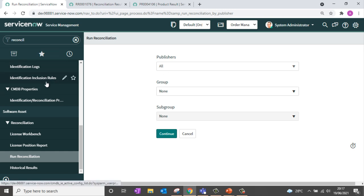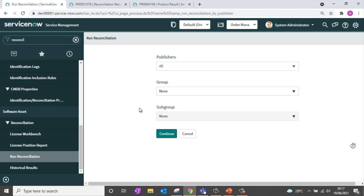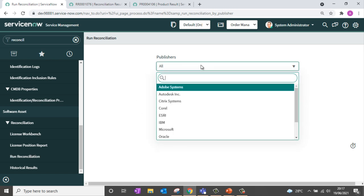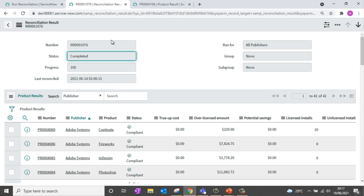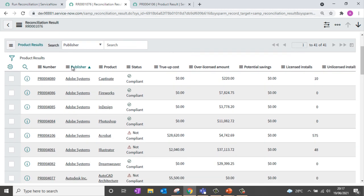Going back to my instance, on the left navigation you can see modules related to reconciliation. The Run Reconciliation feature allows you to check your compliance — you can check for all publishers or for a selected publisher. Once reconciliation is executed, you can verify your compliance position within the reconciliation results. I have already executed the reconciliation, and within the reconciliation result you can see product results for each publisher and product.